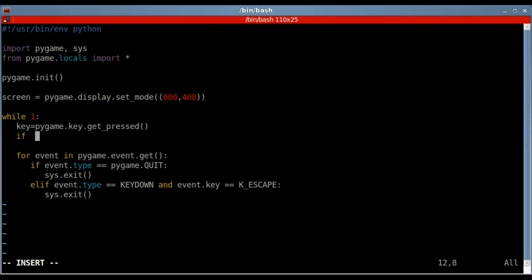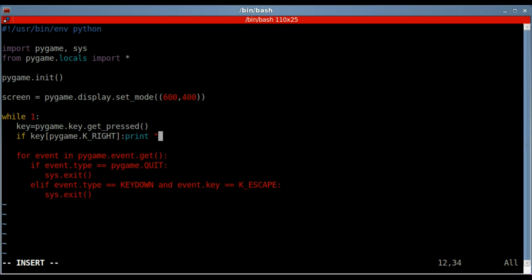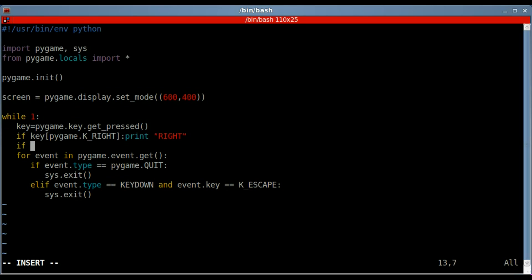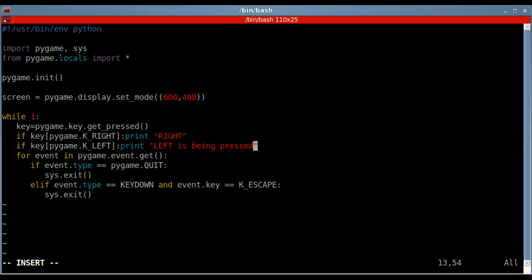Then we're going to say, if key, so we're using our object here, is pygame, in this case I'll say K_RIGHT, then, oh, and don't forget to close your brackets there, before that, so when the, if the right key is being pressed and held down, then we will say print right, so this will print text to the screen. And then we'll say the same thing, we'll say if key, and again, we're going to use pygame, if the pygame key of left, and this is case sensitive, so all capital with that, then we're going to print left. And we'll actually say left is being pressed, let me do the same for up here, is being pressed.